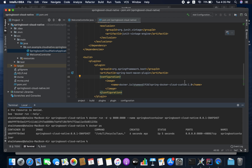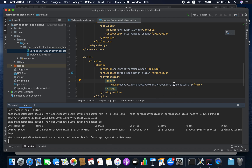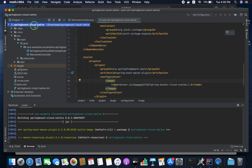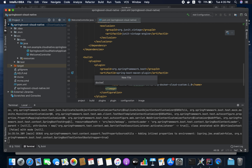Another approach is to customize the image name via the Maven plugin configuration, providing the image name there. I'm going to run the build again to create the customized image. In the meantime, I'm going to create a Docker Compose file — `docker-compose.yml`. This docker-compose.yml will have a version field.